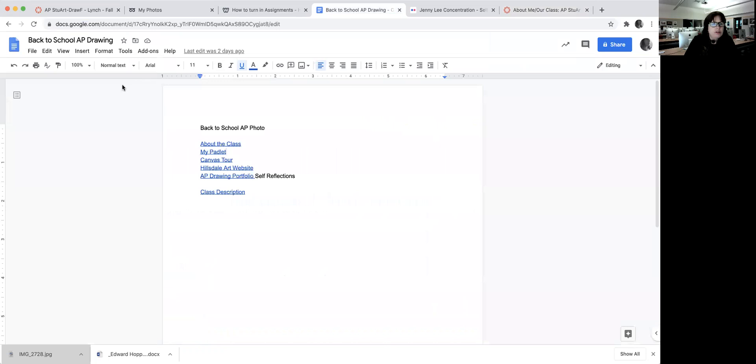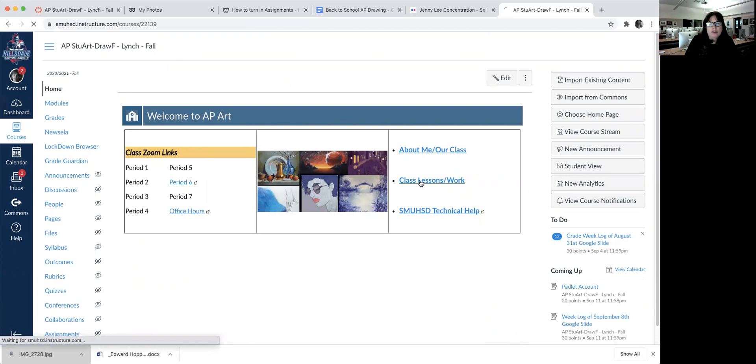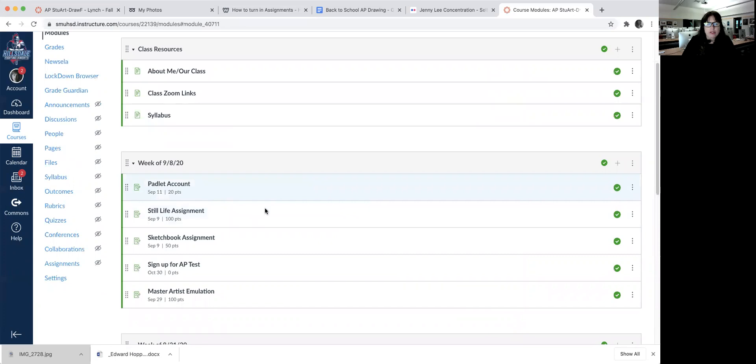First, I'm going to show you on Canvas how you can look up the information. So if you go to their main page, you have it in modules.